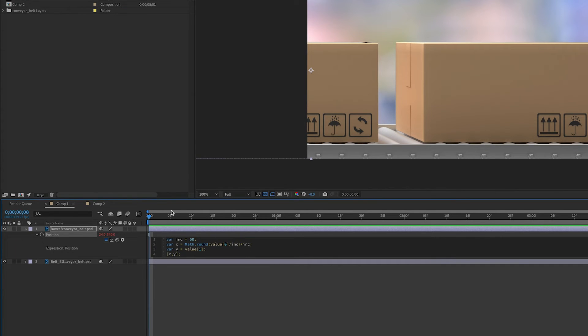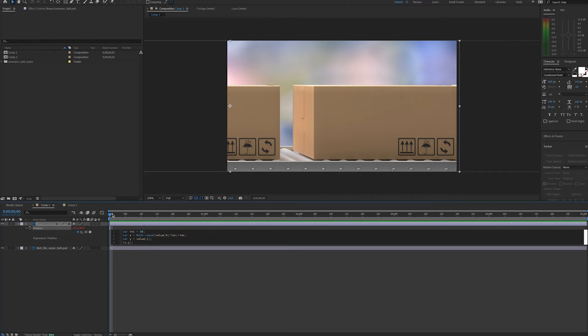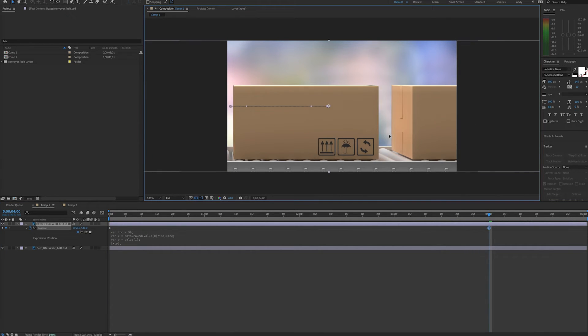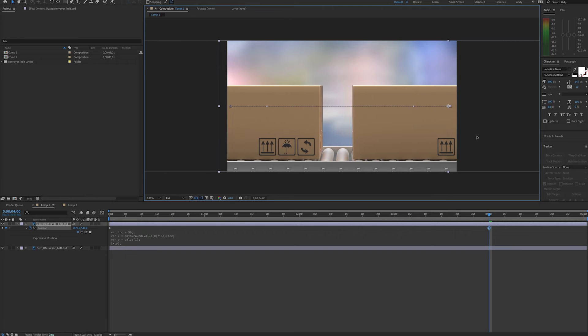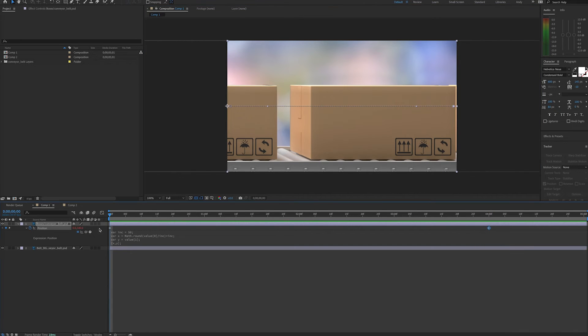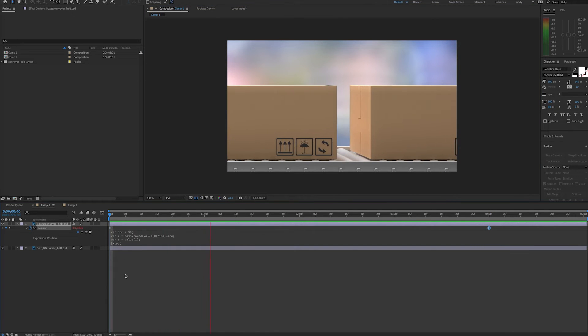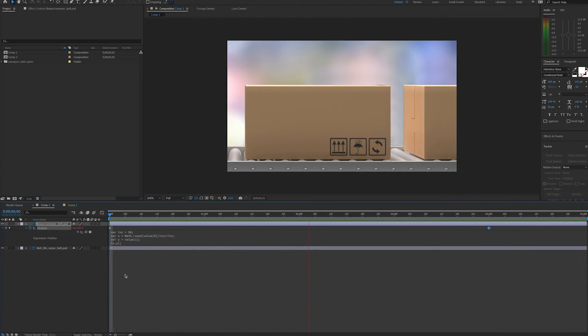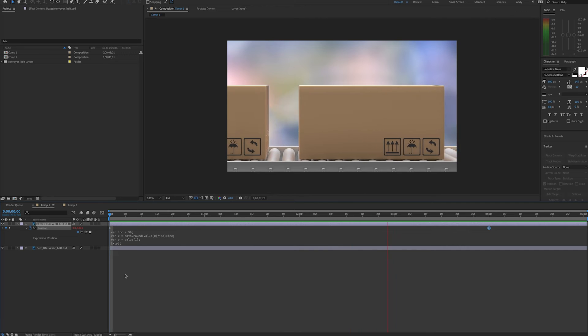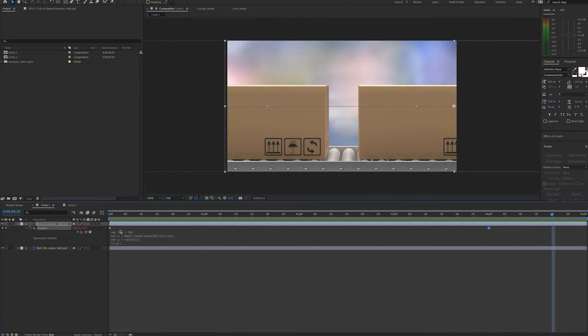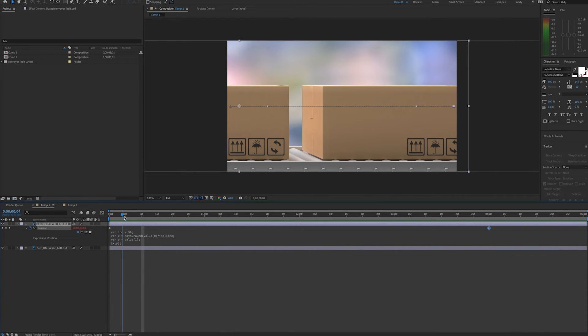Now we can set keyframes for our initial and ending motion. Go down four seconds and have the boxes end there. And now when we play this back, we should see that the motion is a little bit jittery because we should be moving in the increments we set.